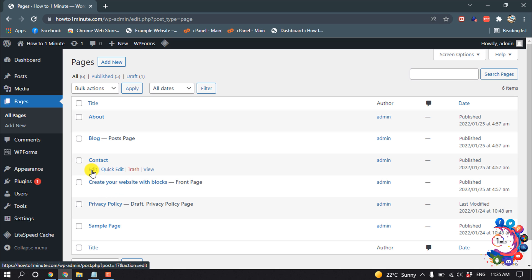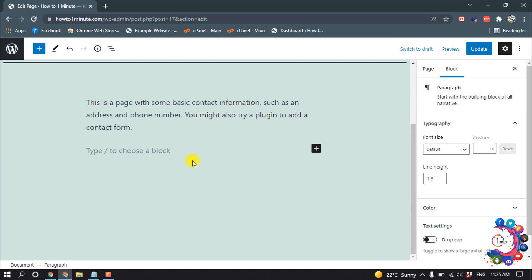And click on Edit, and click on this plus icon.